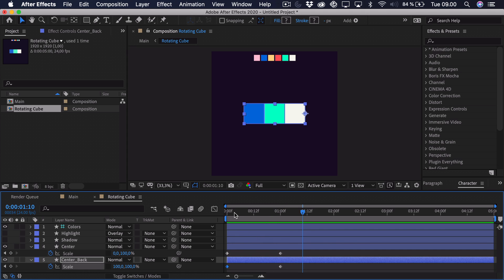And right now it doesn't look that great. But that's because we haven't adjusted everything to its sort of final point. So we can go ahead and add the shadow and highlight.